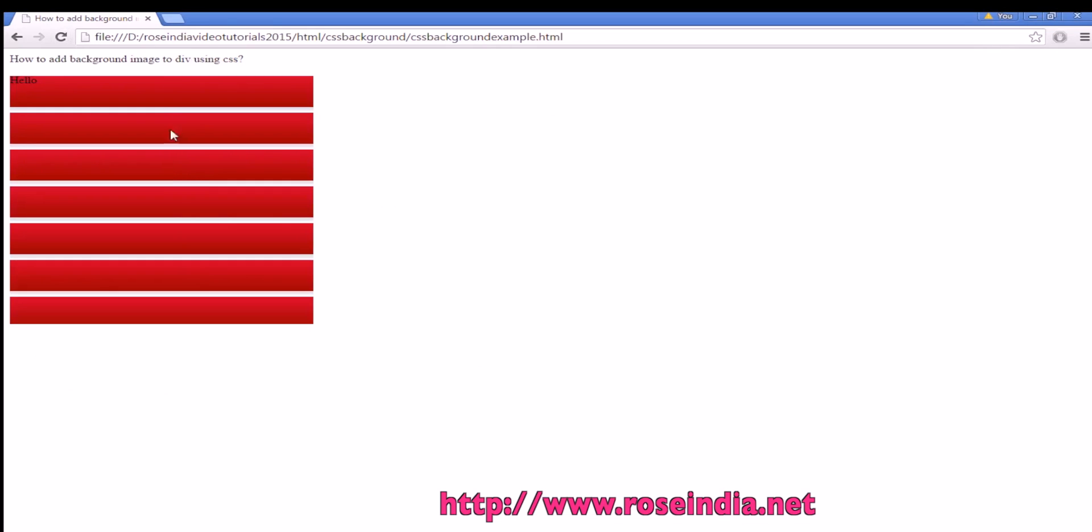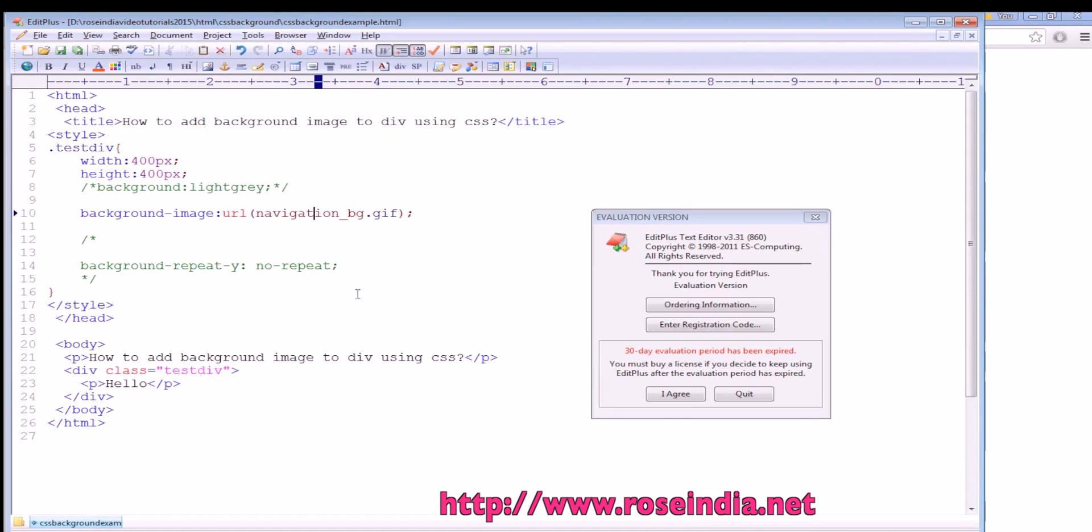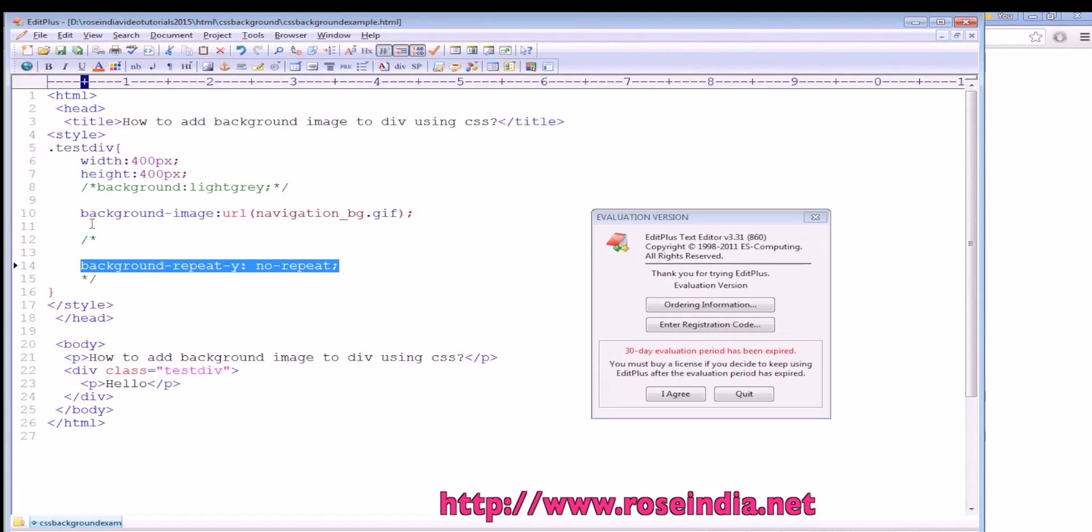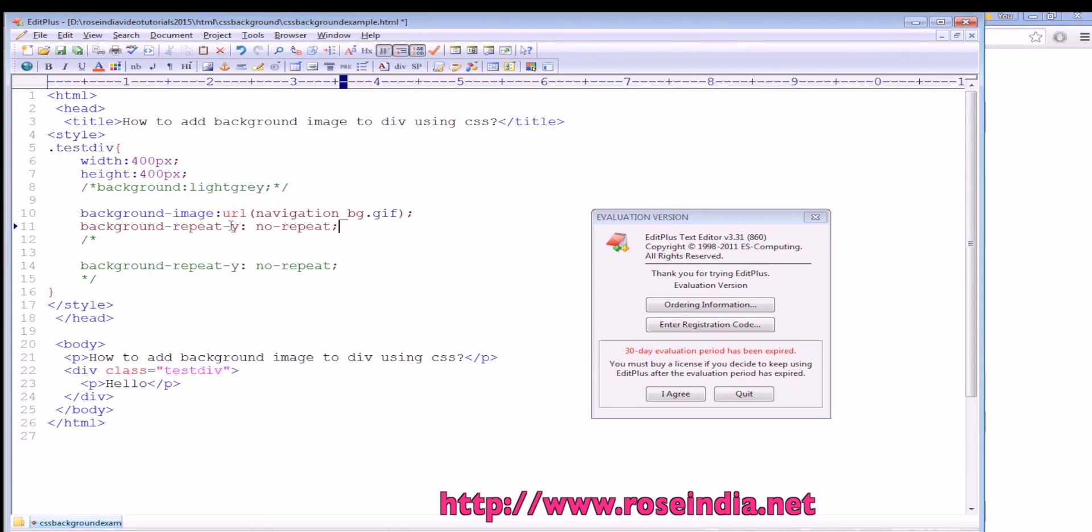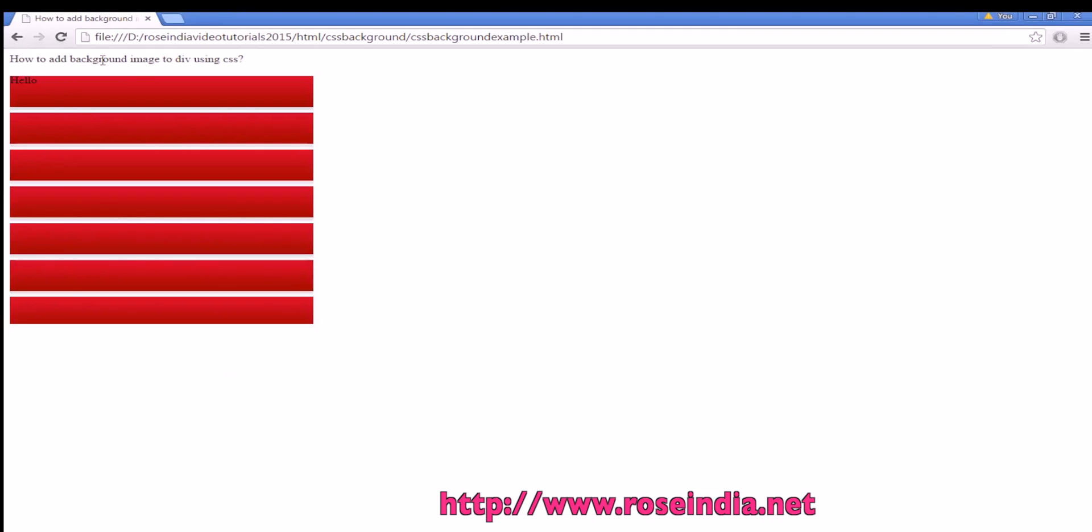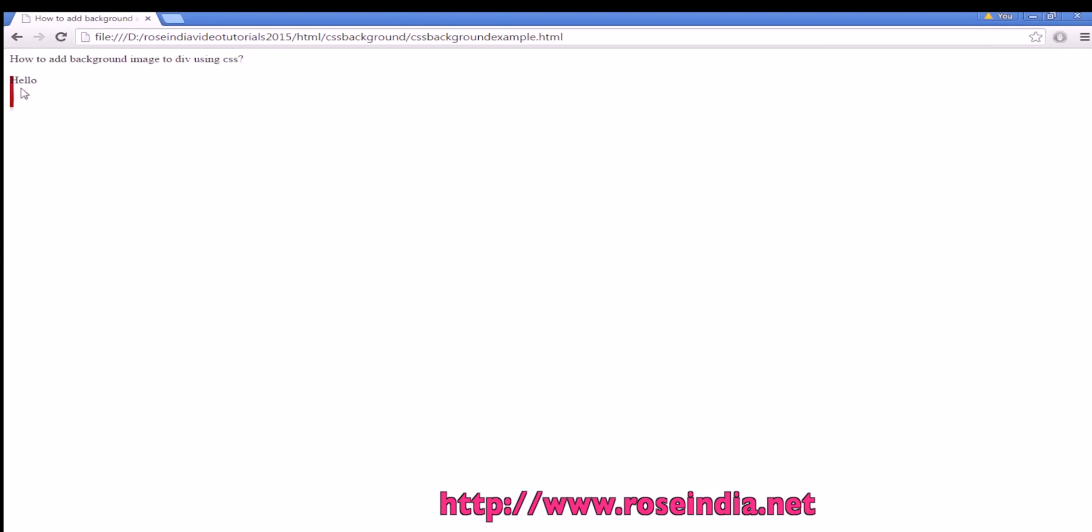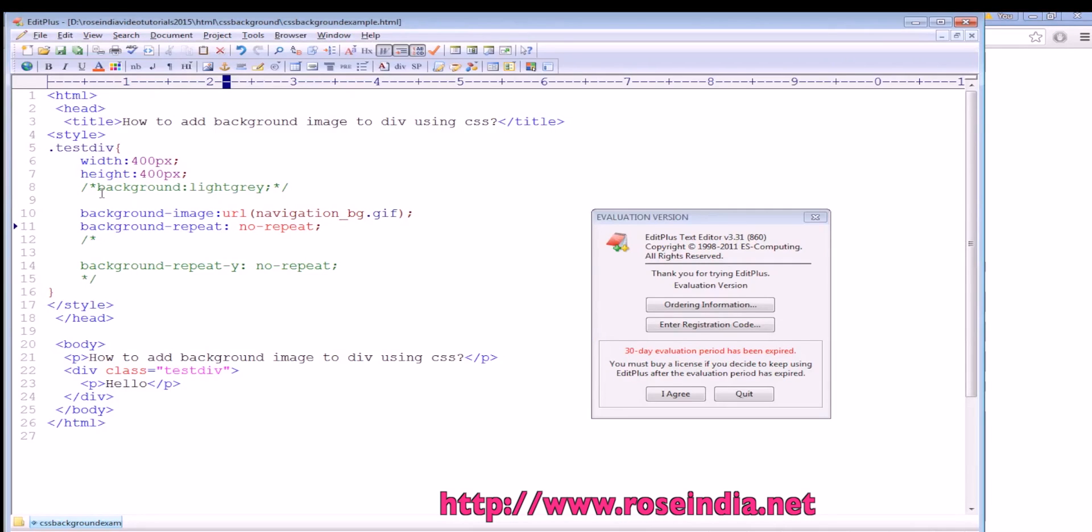By default, it is repeating in both the X and Y directions. If you don't want any repeat, we can use no-repeat. Now it is not repeating.